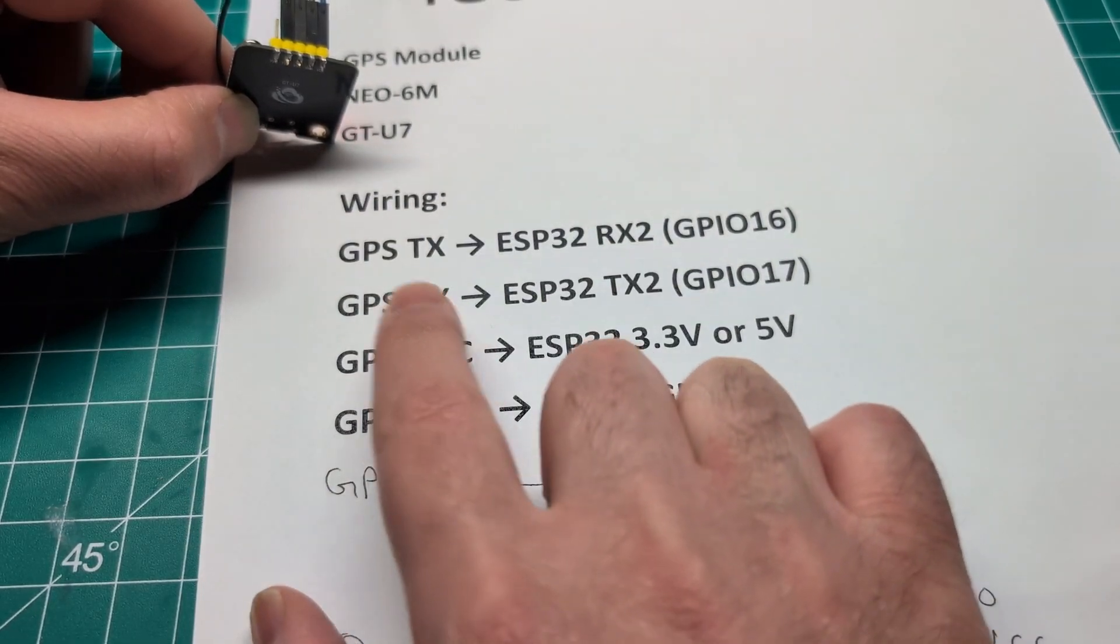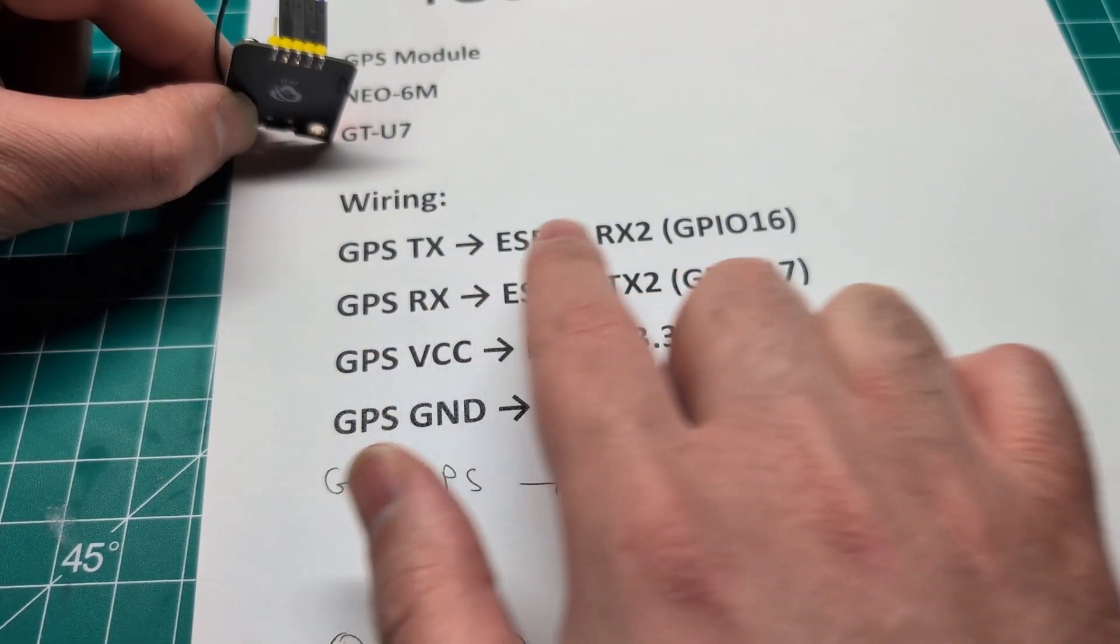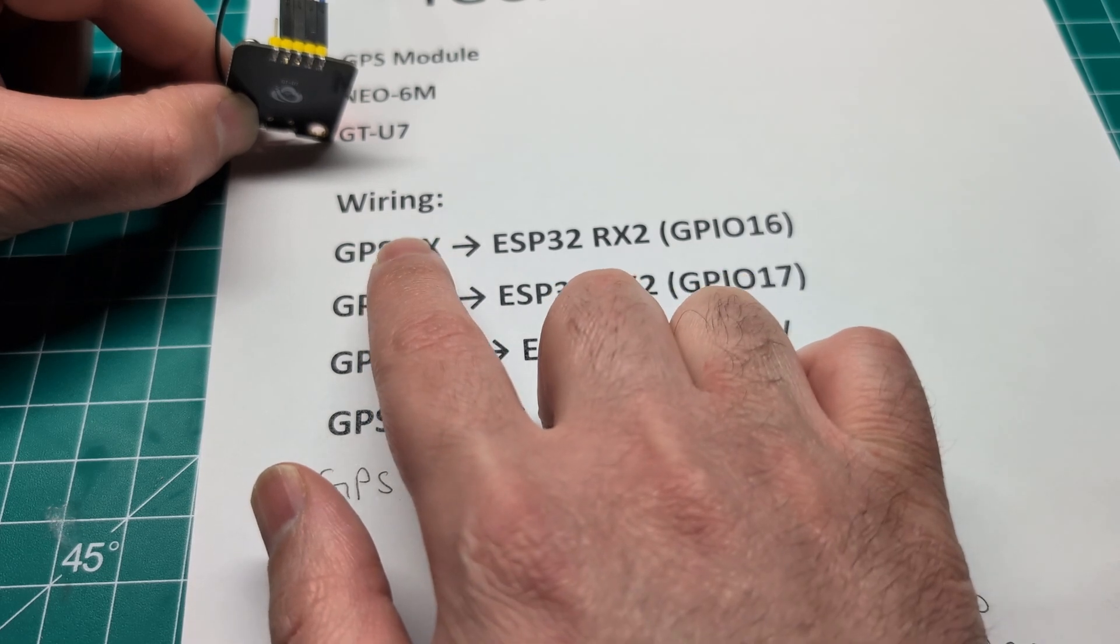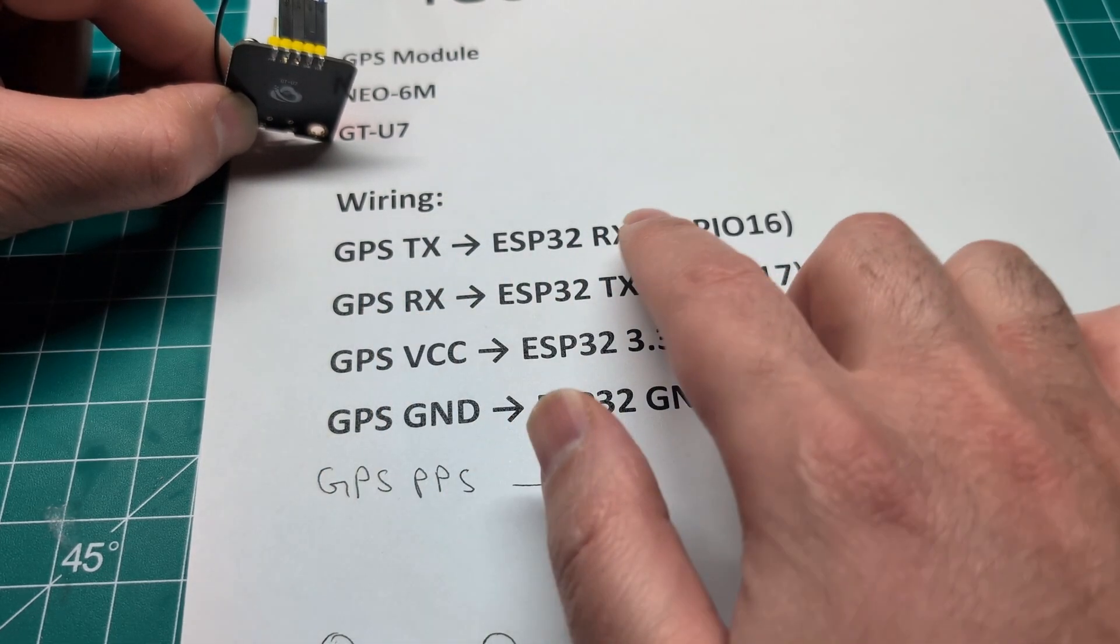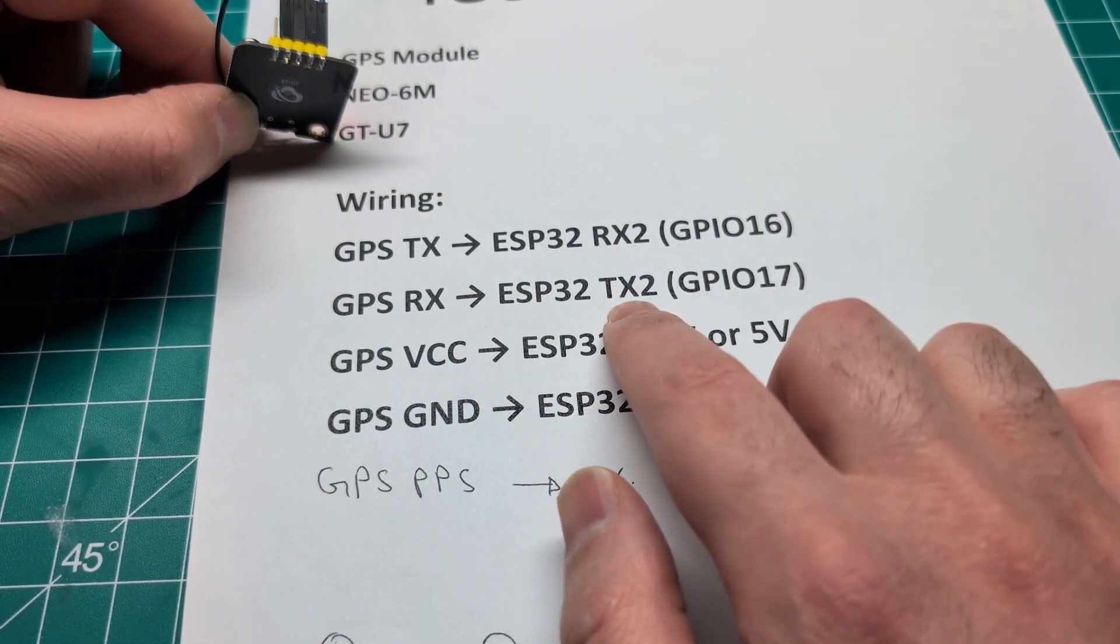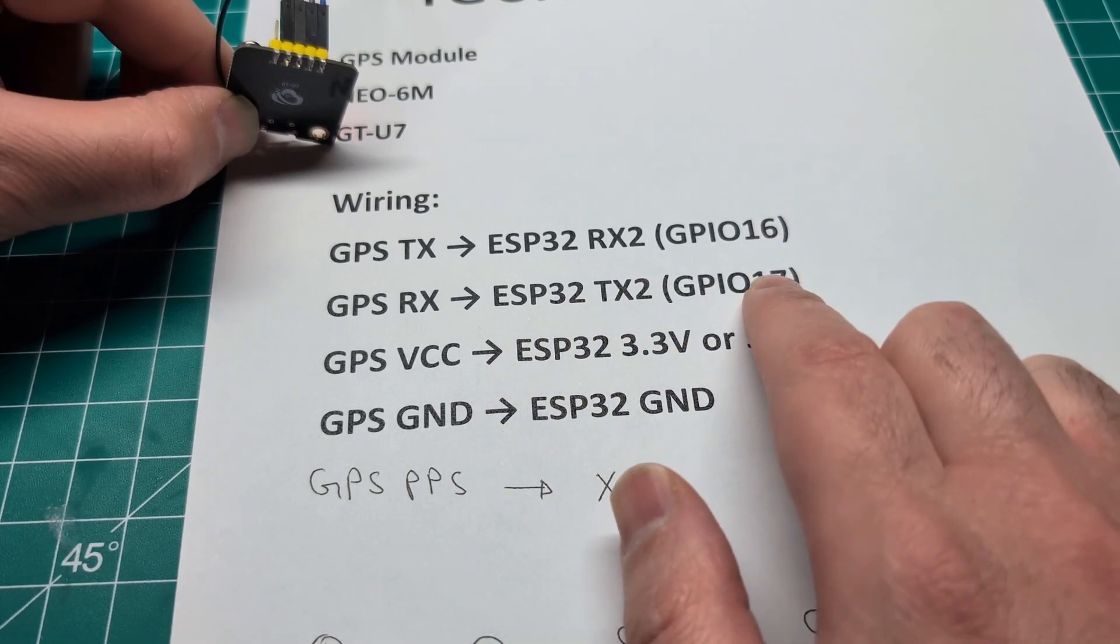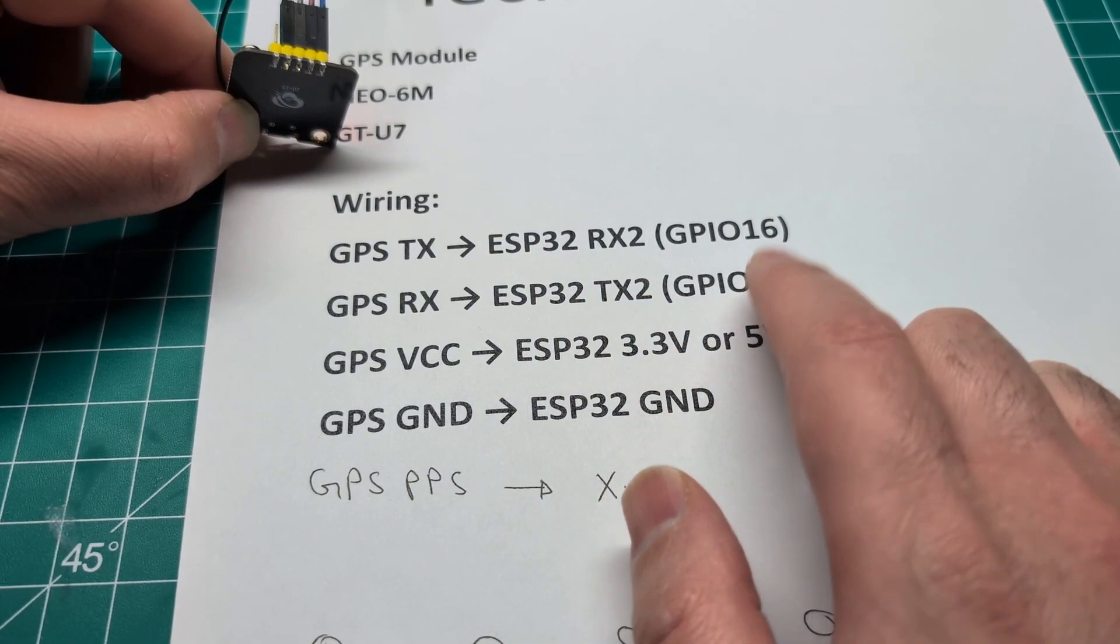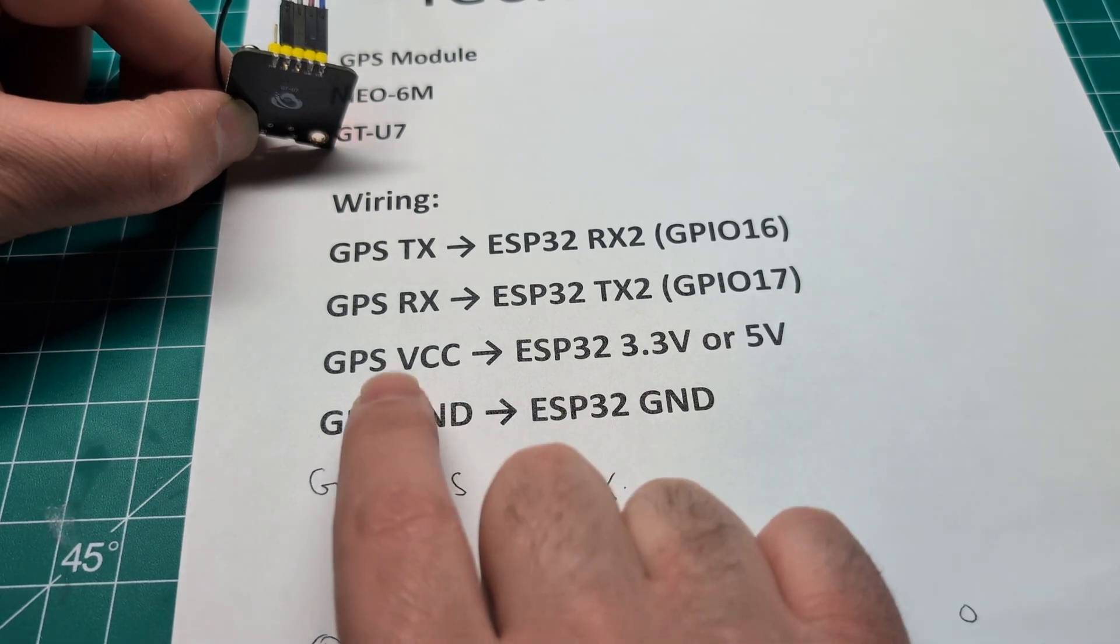The RX over here will go to the TX. So the opposite, right? RX goes to TX. TX goes to RX. Transmitter and receiver. Receiver, transmitter. You get the idea.